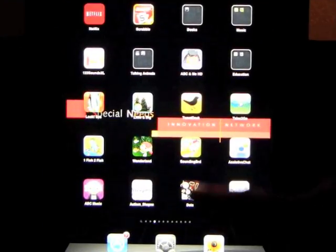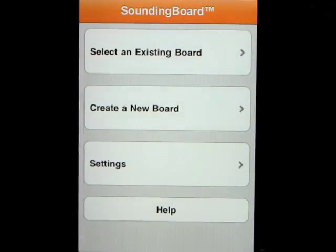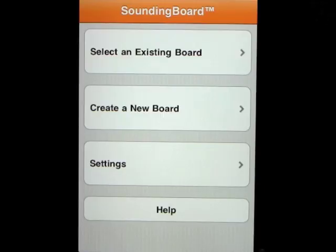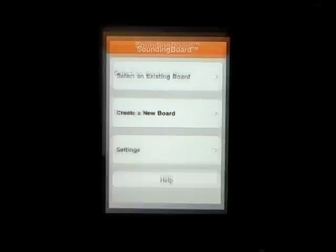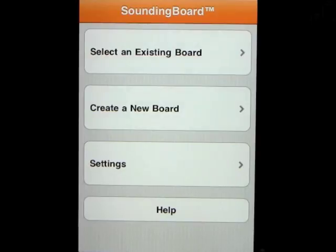This app we're going to look at is called Sounding Board, and this is AAC — augmentative and alternative communication — an application to help people who have communication problems, either nonverbal or may have had a stroke or something along those lines. It's made primarily for the iPod and iPhone, but we have it on the iPad and it works perfectly here, so we've blown it up to show you a little bit larger.